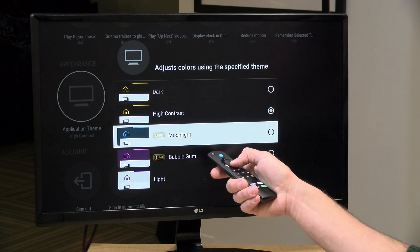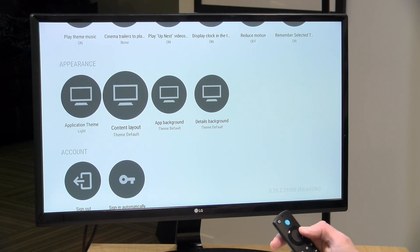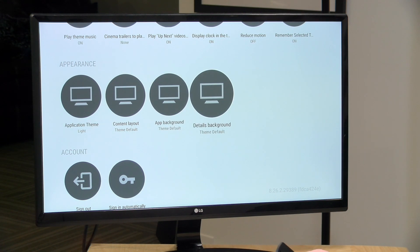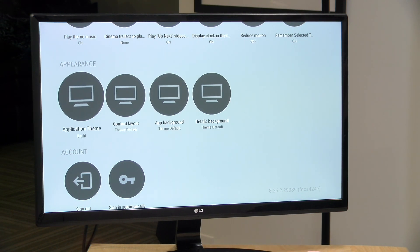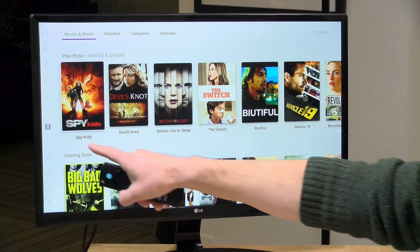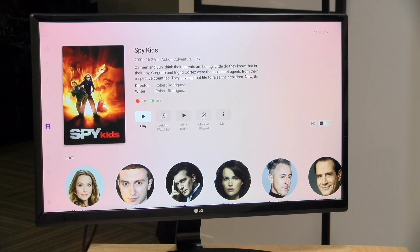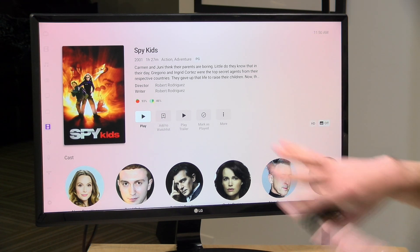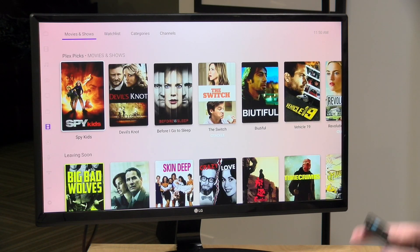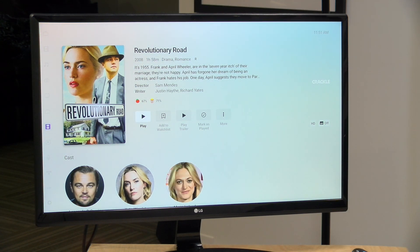You can also lighten things up with Light Mode. Jumping into Appearance, I can select it from the bottom option on the list and you can see it reverses everything. I've got Content Layout, App Background, and Details Background all on theme default to see how Light Mode behaves out of the box. It's doing the classic layout because it has the name of the media below the thumbnail. Jumping into it, the detail background is set to match the artwork — more subtle because the base color is white versus black, so colors look a little different as you browse.